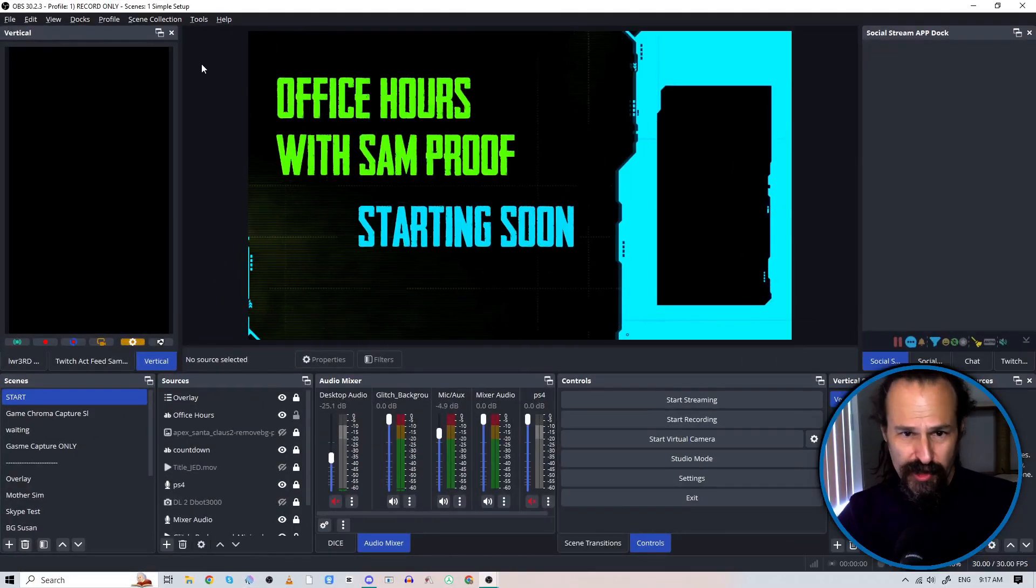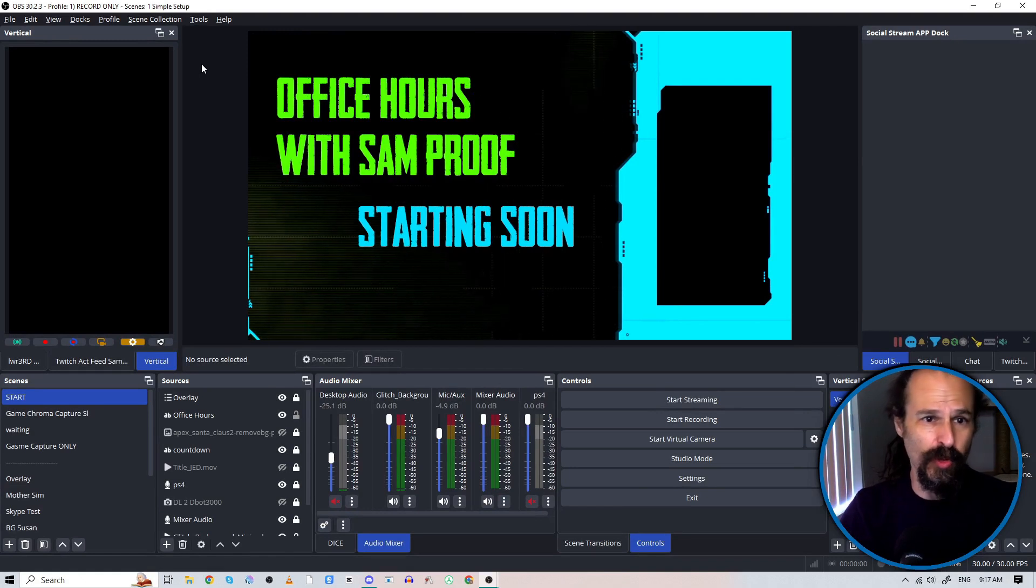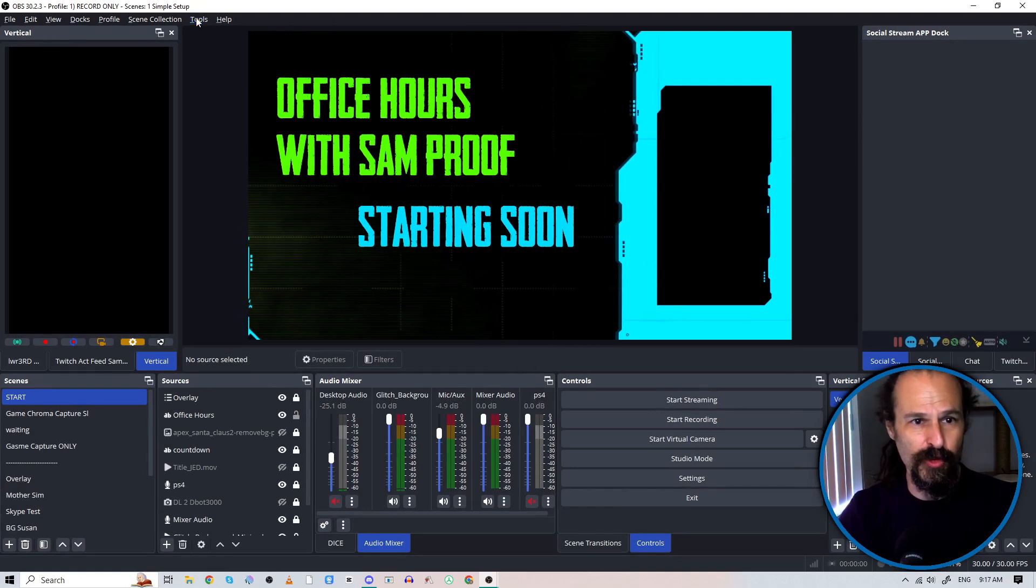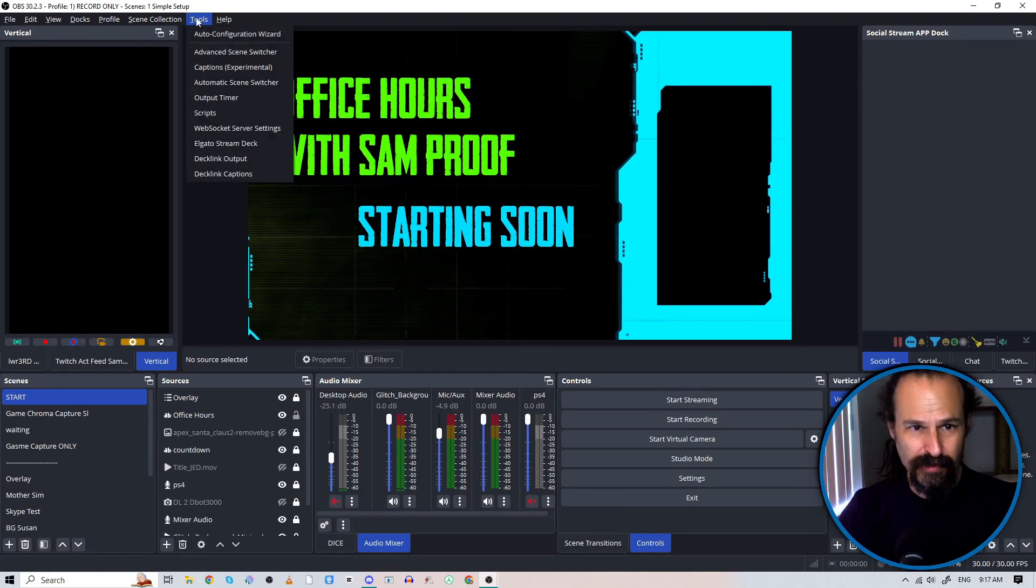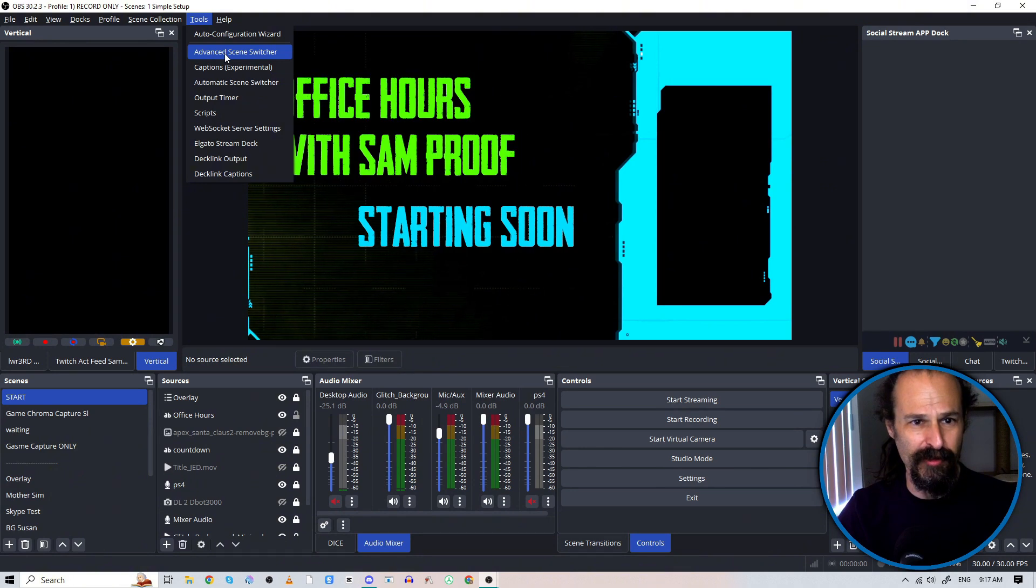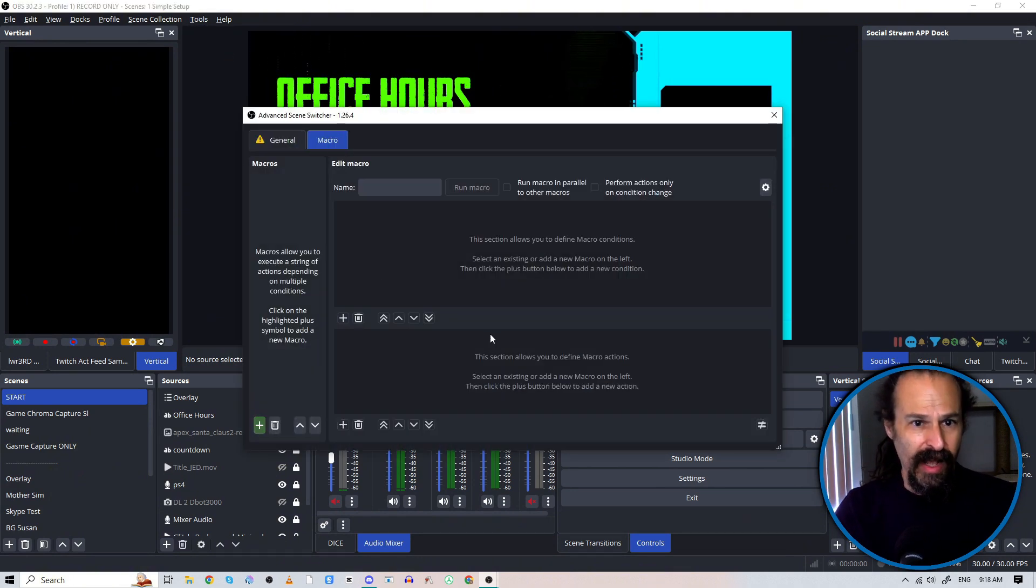So first I want to show you this quick little trick here. You go to your Tools menu and it'll be right toward the top there, Advanced Scene Switcher, select that.